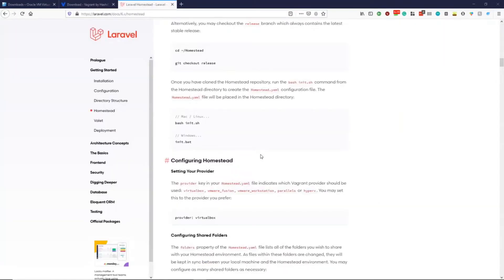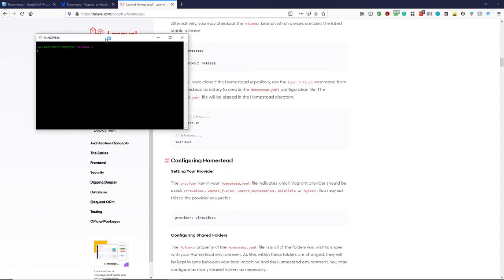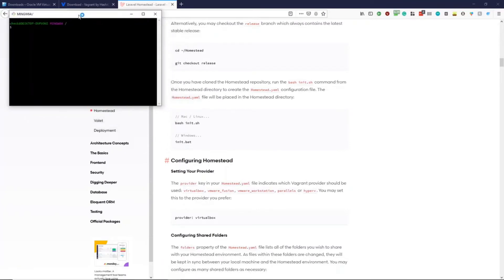Now we've restarted our PC, we can go ahead and install Homestead. Now Homestead is a Vagrant box that will help us with our PHP development. First off, we need to open up our bash program or PowerShell.